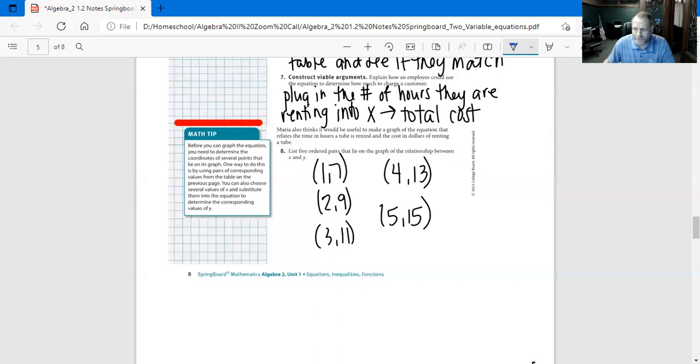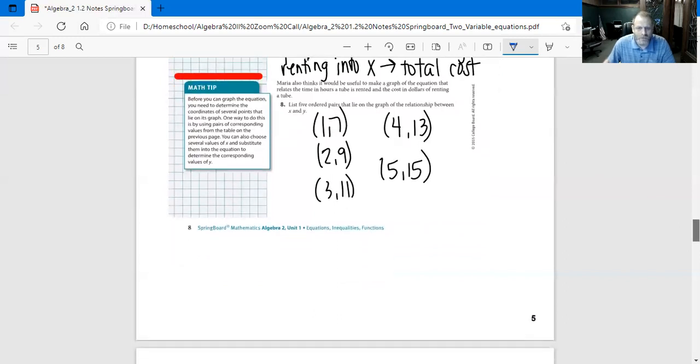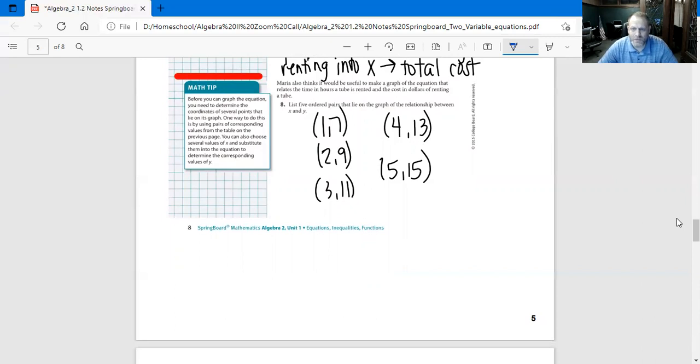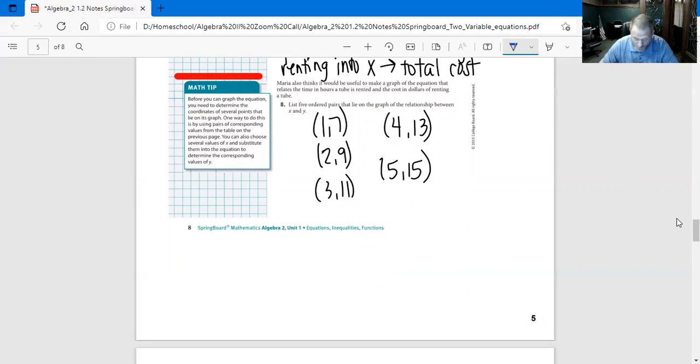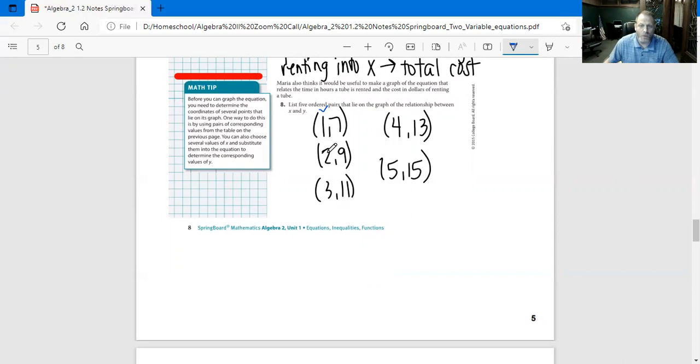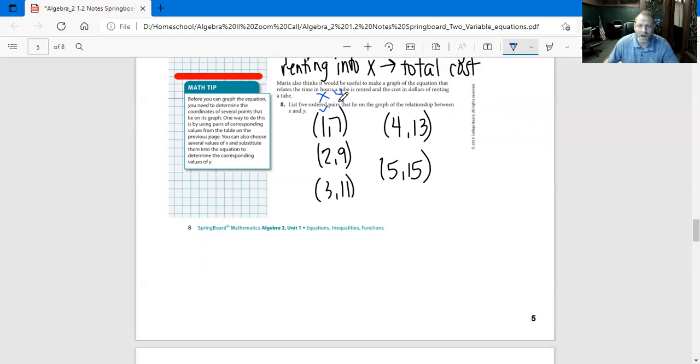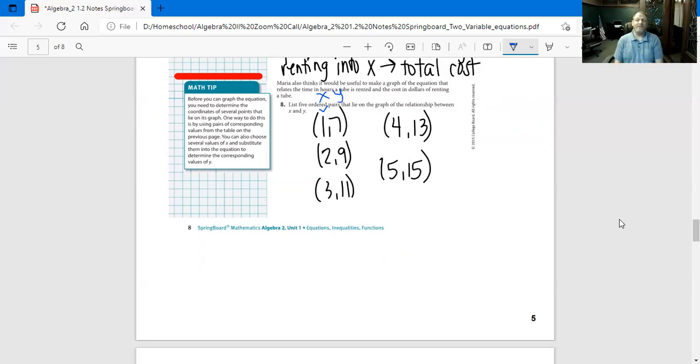Maria also thinks it would be useful to make a graph of the equation that relates the time in hours a tube is rented and the cost in dollars of renting a tube. List five ordered pairs that lie on the graph of the relationship between X and Y. As we said, it was going to go up by one: one, two, three, four, five in the X column, and up by two: seven, nine, 11, 13, and 15 in the Y column. So we have ordered pairs: (1,7), (2,9), (3,11), (4,13), and (5,15).